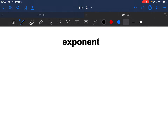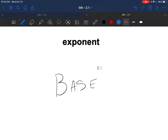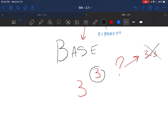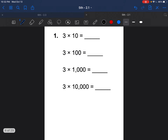Let's review exponents: an exponent has a base and the little number at the top is the exponent. The exponent tells me how many bases I have to multiply. For example, three to the third power — is that 3 times 3? No. It means I have three of those: 3 times 3 times 3. That's what an exponent is.